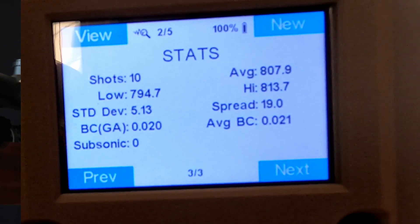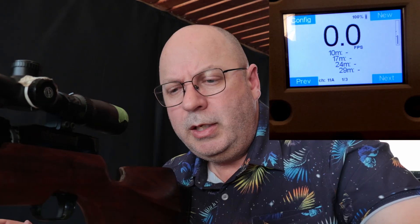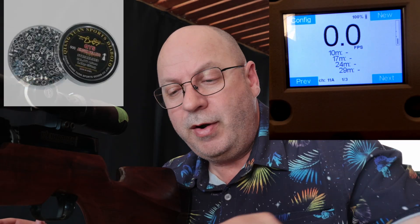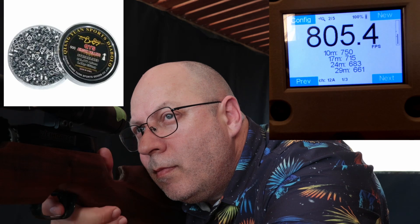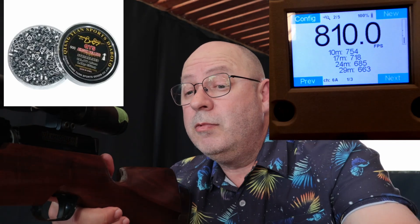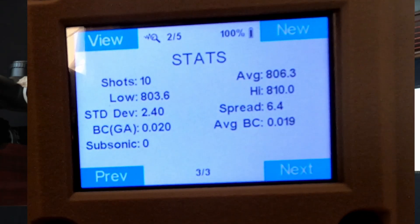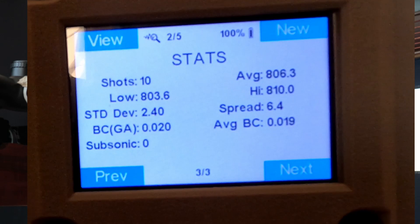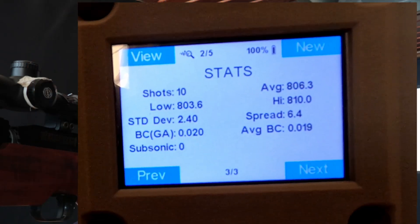Time to go for the streamlines in the same 8.48 grain weight — these are the QYS Streamlines. Average 806 fps. But the BC, even though they're streamlined, the BC is down to 0.019 average. Which is quite interesting — a streamlined pellet's BC is not as good as a domed shape. So maybe the domed shape pellets do have something great going for them.